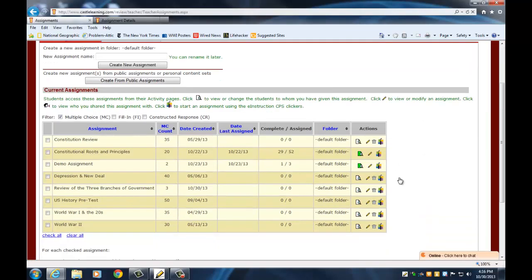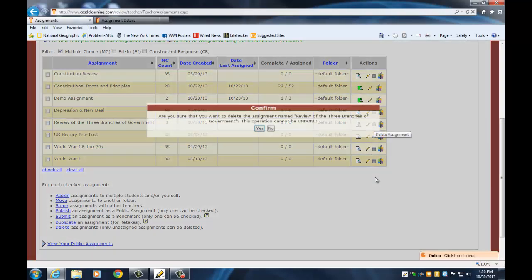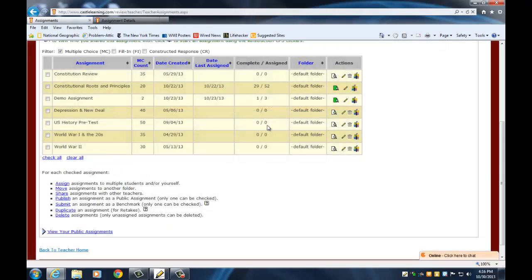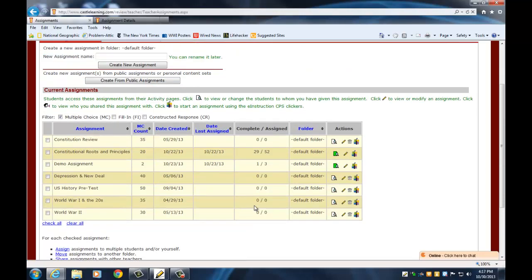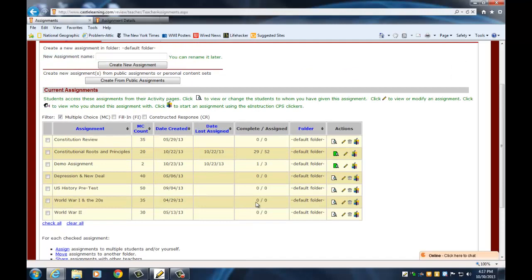Now when I go back to my assignment list and look at 'Review of the Three Branches of Government,' the trash can icon appears in the actions column because zero students are assigned to it. I click the trash can and confirm — it warns you this cannot be undone, there is no undo button. Once you delete an assignment it is gone. The same applies to classes: if you delete a class, it's gone. So make sure you really read the warning before clicking OK.